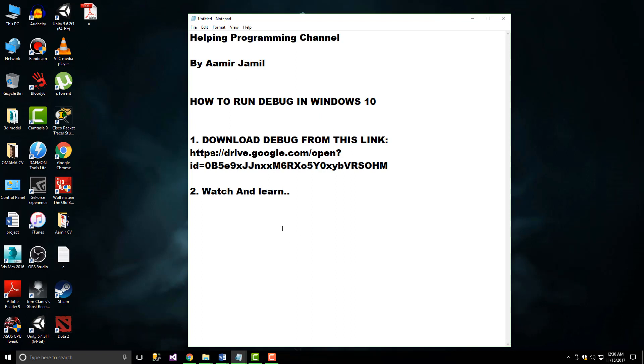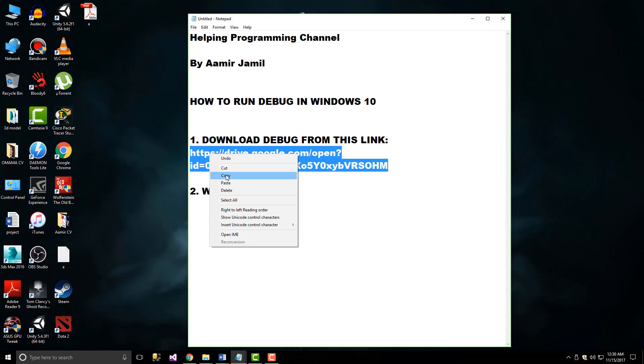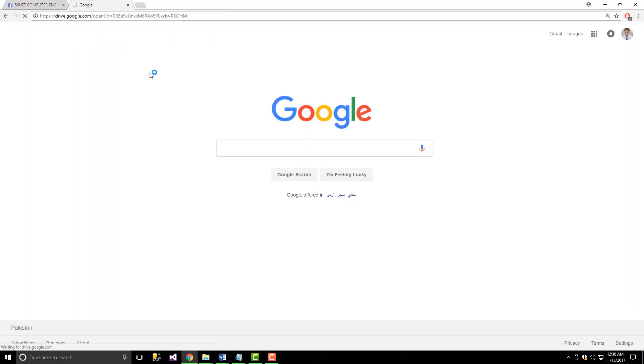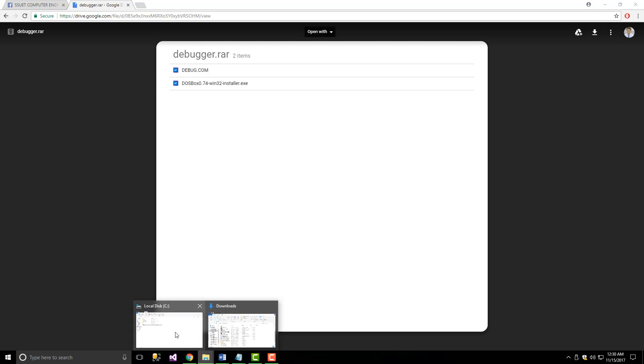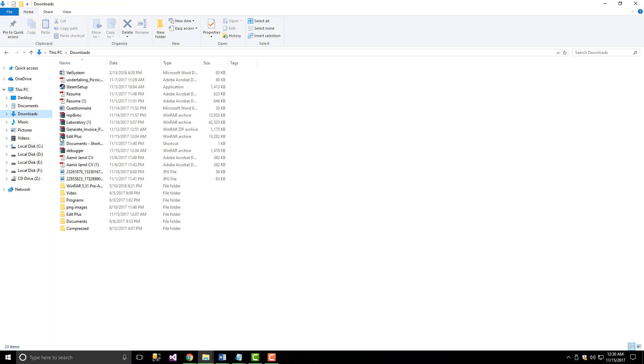You need to go to this link and download the debug file. I have already downloaded it, so I'm going to show you how to run it. Here is the file.